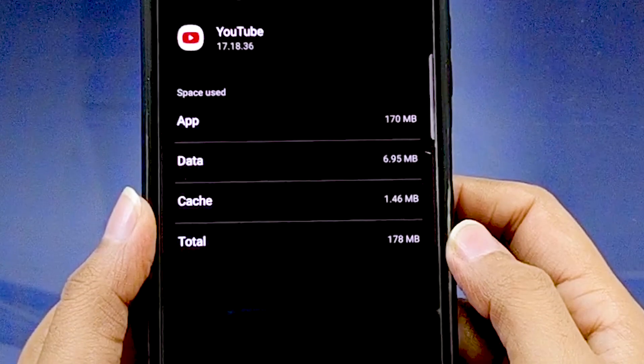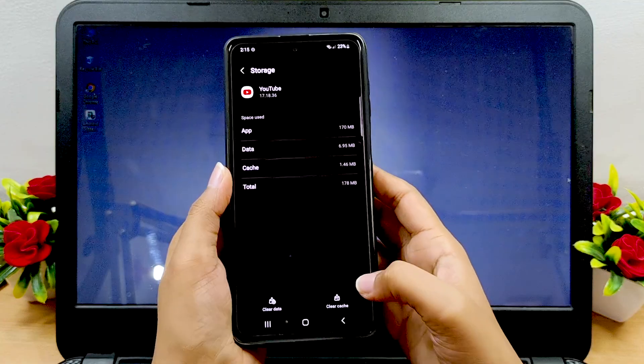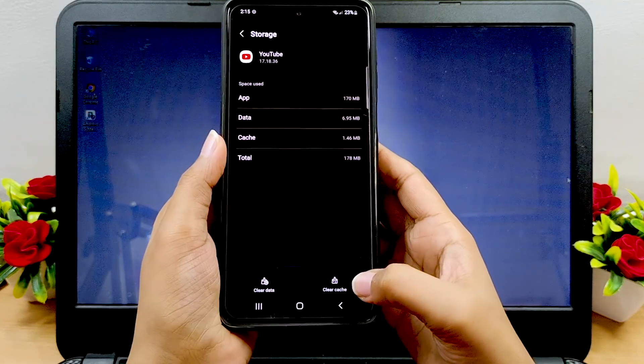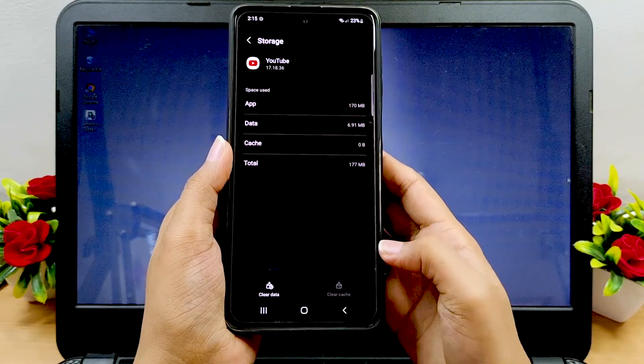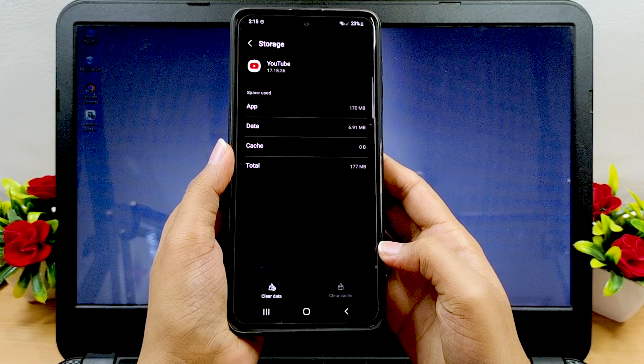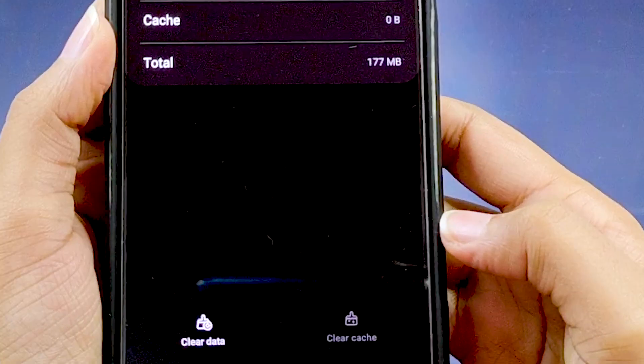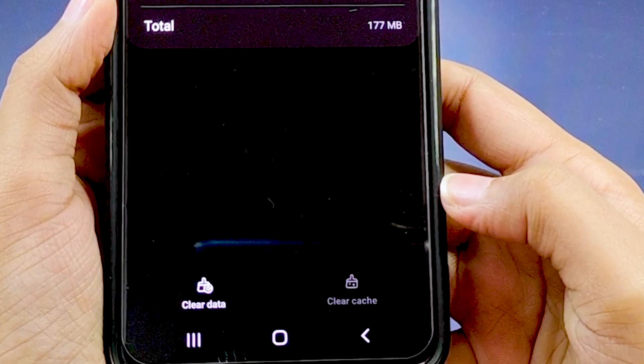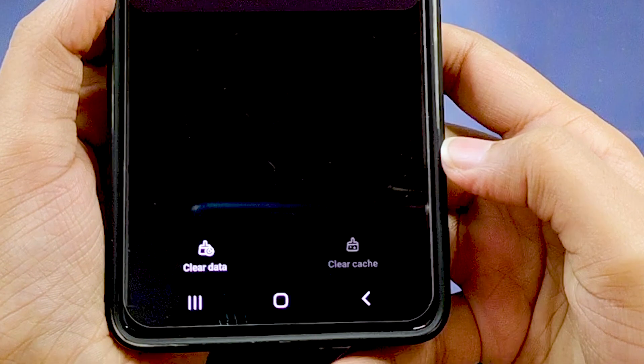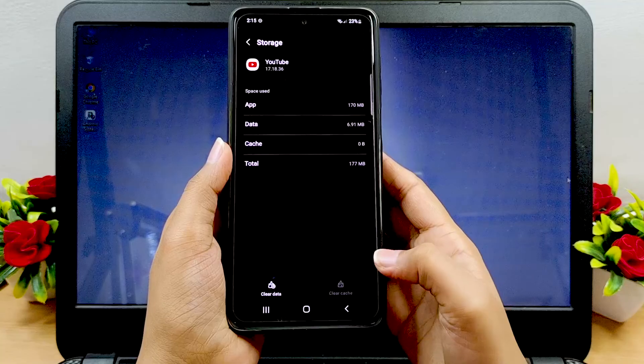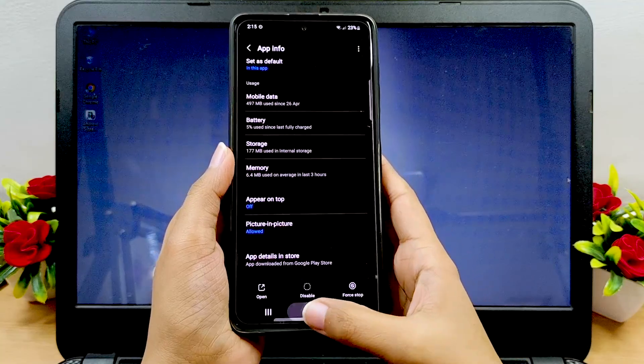The next screen will show you exactly how much storage the app cache is taking up. Hit on clear cache in the lower right hand corner and it will delete all the temporary files stored for that particular app. Note, be careful not to tap clear data or you will end up deleting all your app's data and the app will return to the way it was when installed.